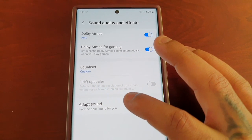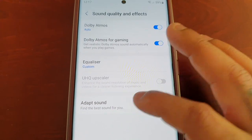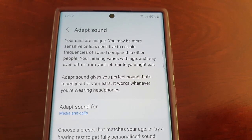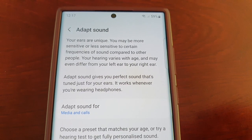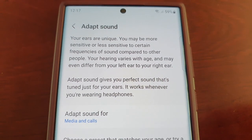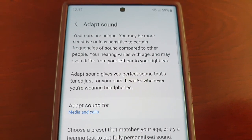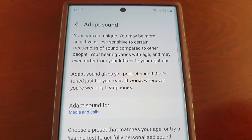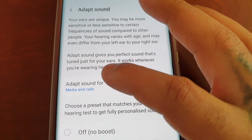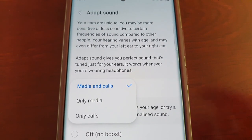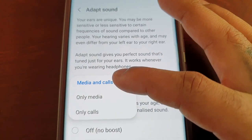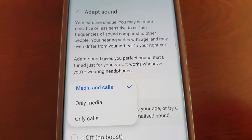Next we have Adapt Sound, which helps you find the best sound for you. Your ears are unique — you may be more or less sensitive to certain frequencies, and your hearing varies with age and can differ between your left and right ear. Adapt Sound gives you sound tuned just for your ears and works whenever you're wearing headphones, for media and/or calls.